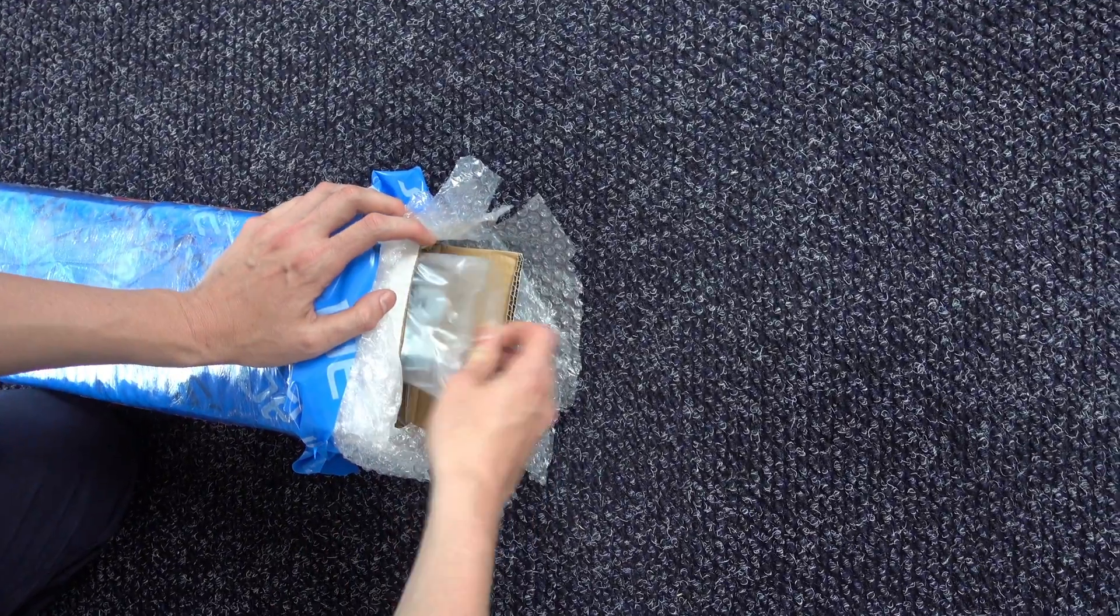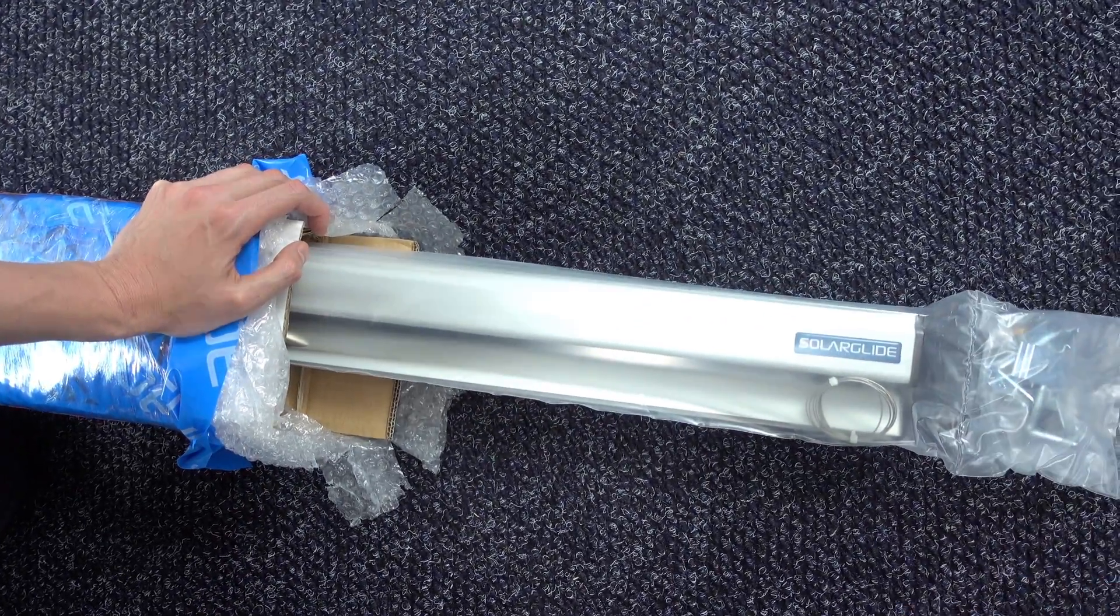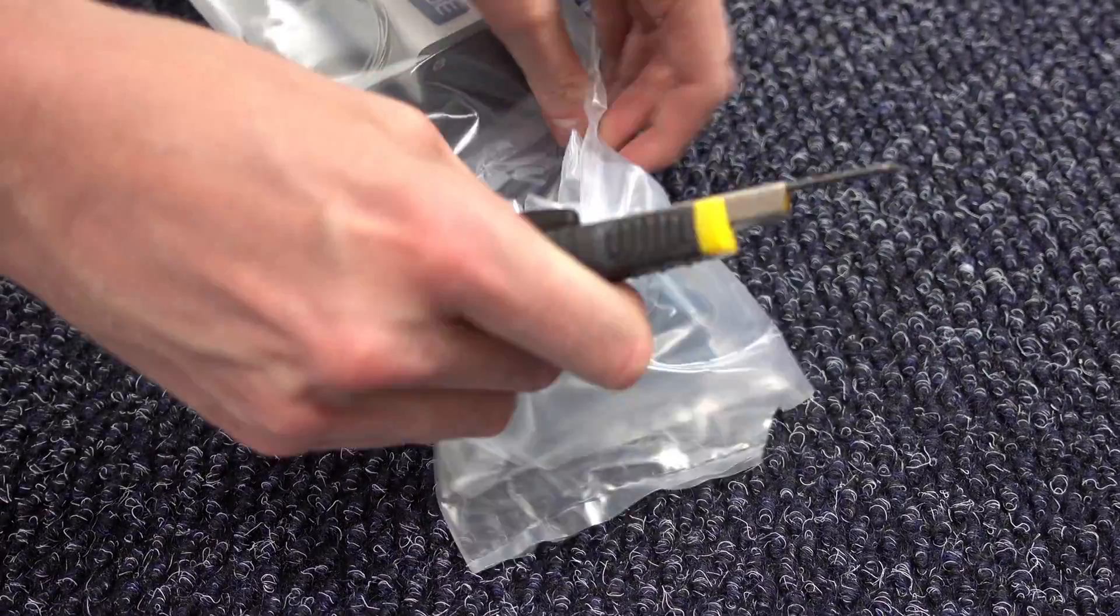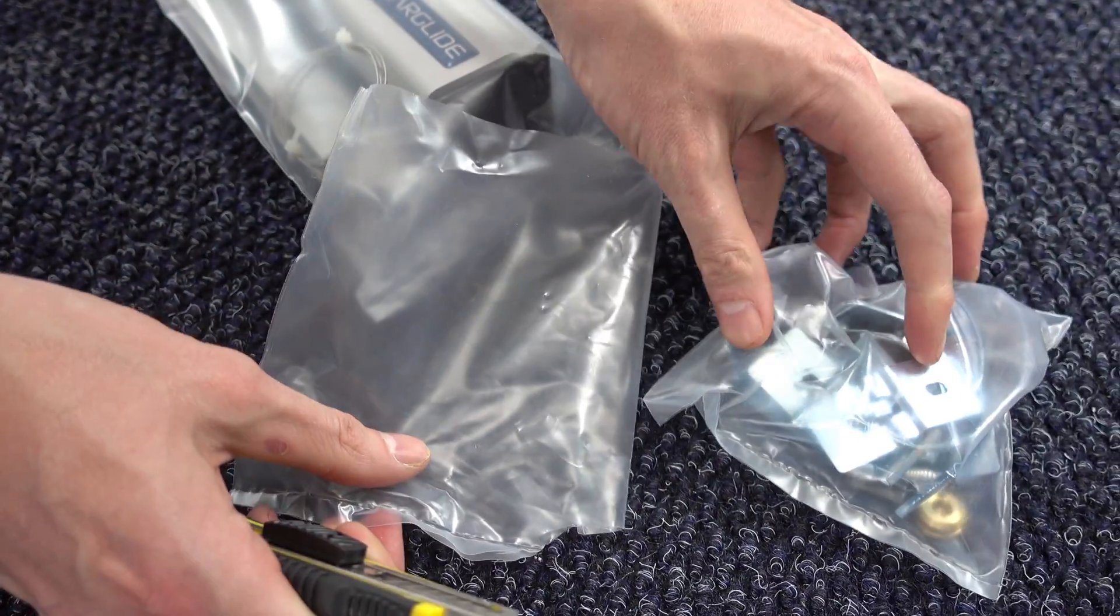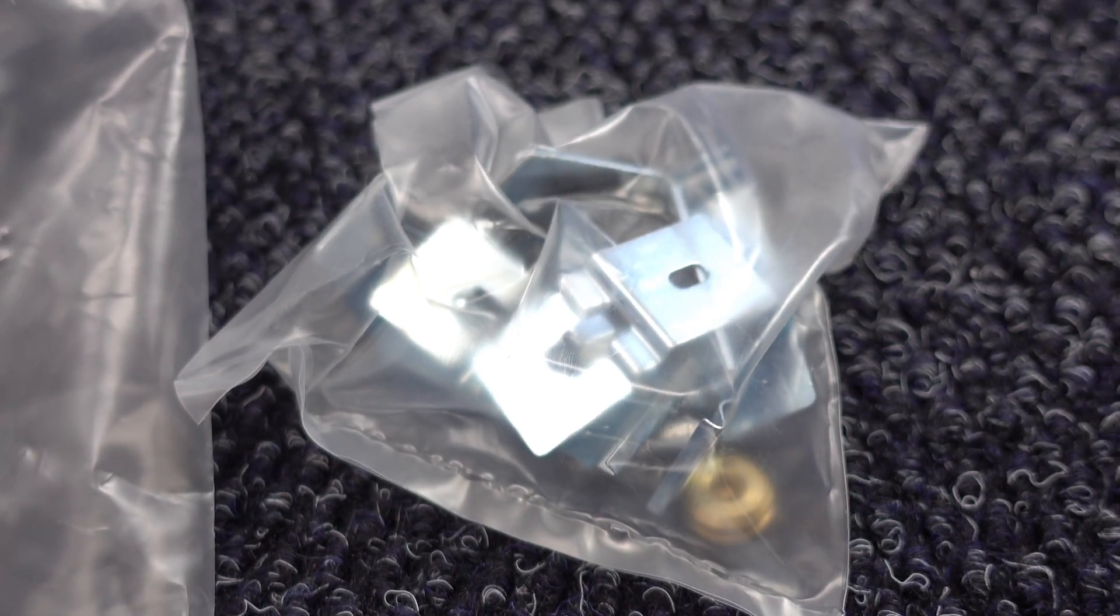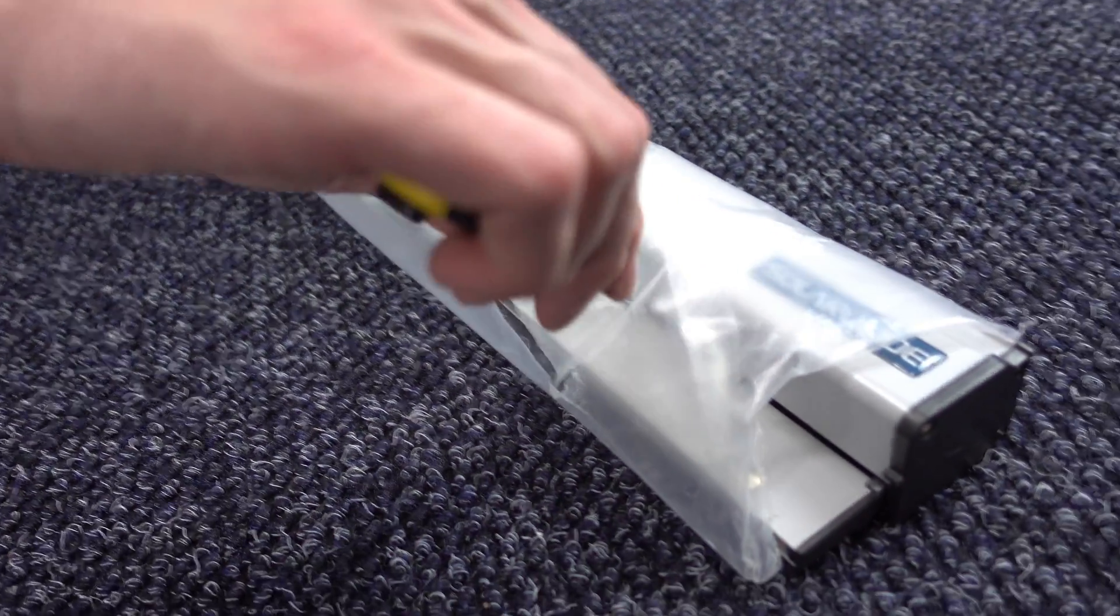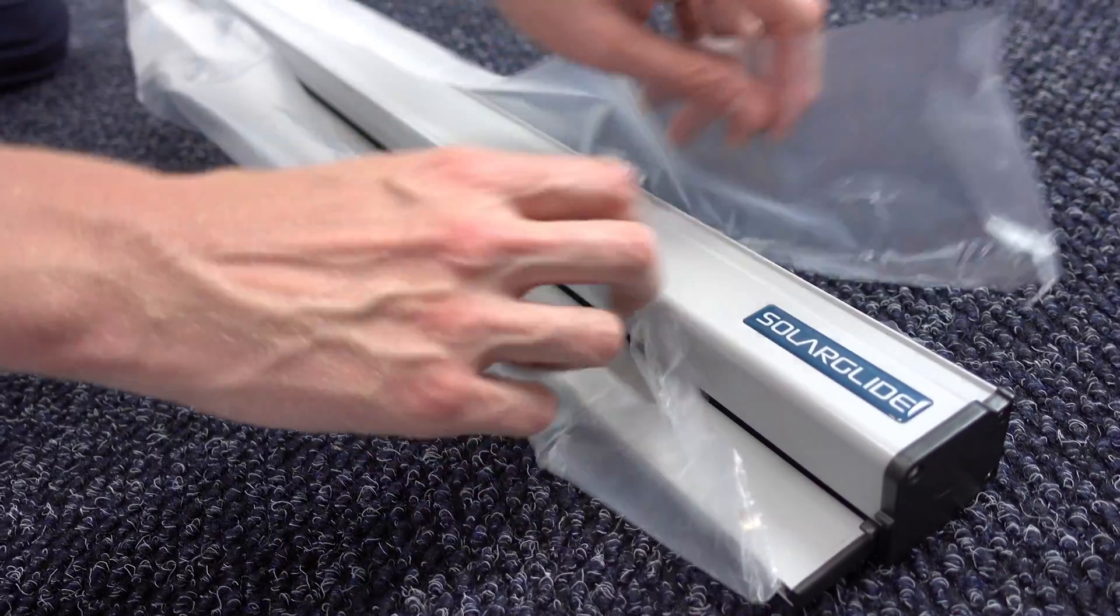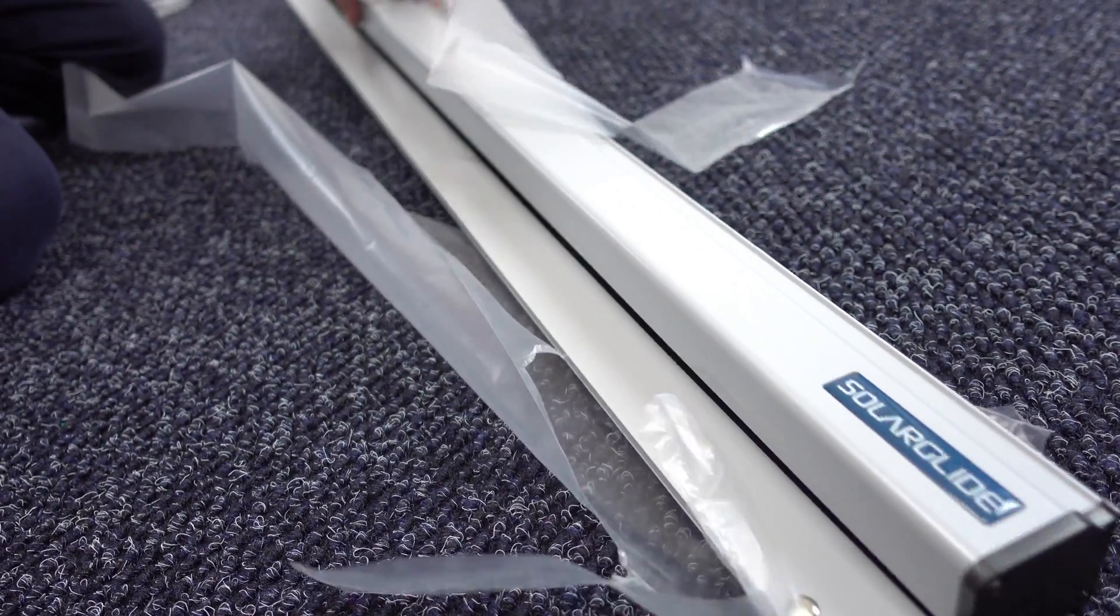Carefully slide each individual screen out of the box. Then carefully remove the fitting and fixtures attached to the end of each individual screen. Using scissors or a scalpel remove the protective plastic sleeving, ensuring not to damage or scratch the cassette or screen.